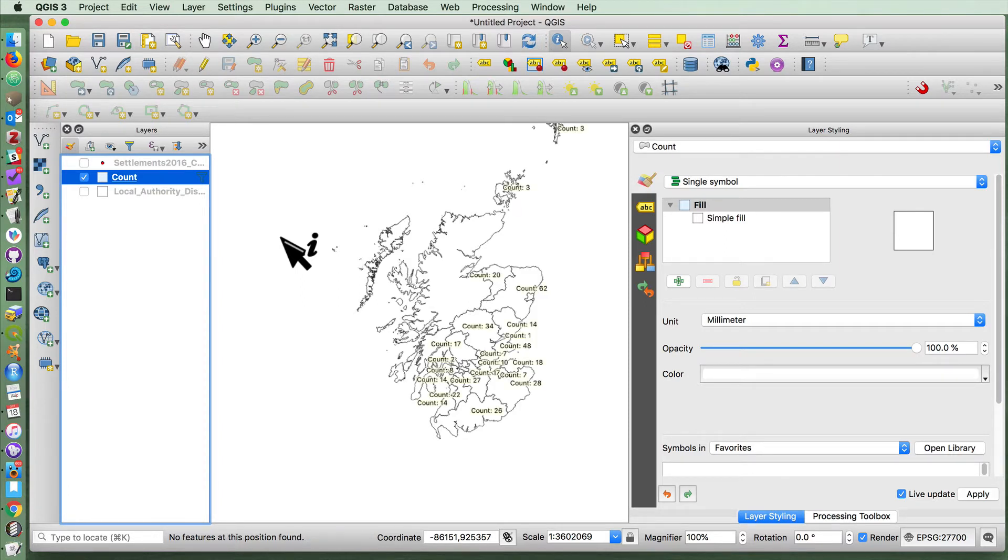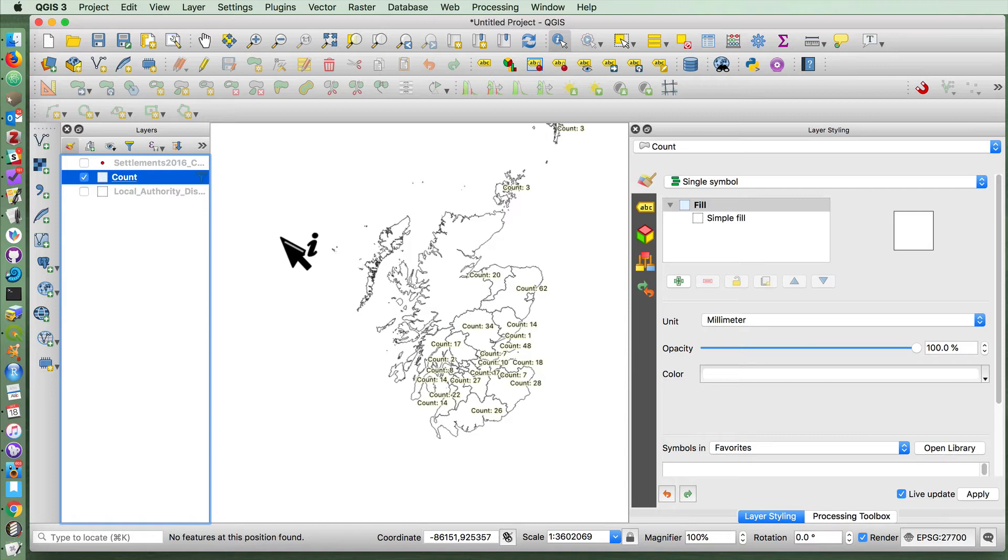There you go. So now we've used count points in polygon, we've created a choropleth map out of it, and we've used the label function as well.